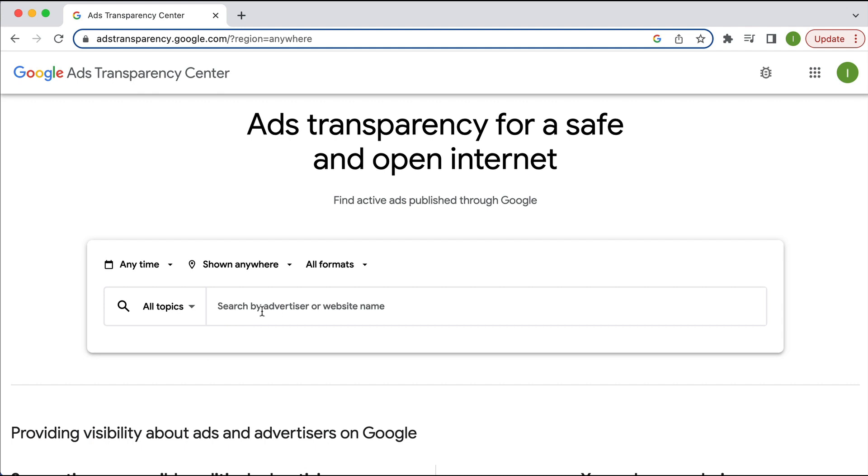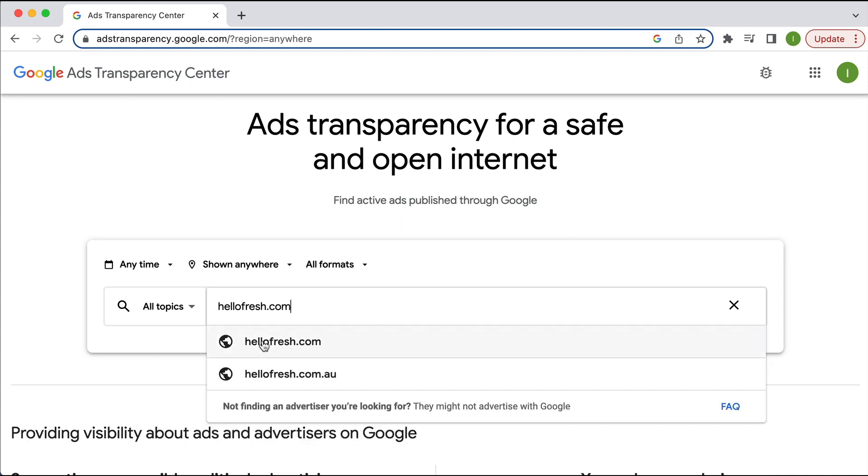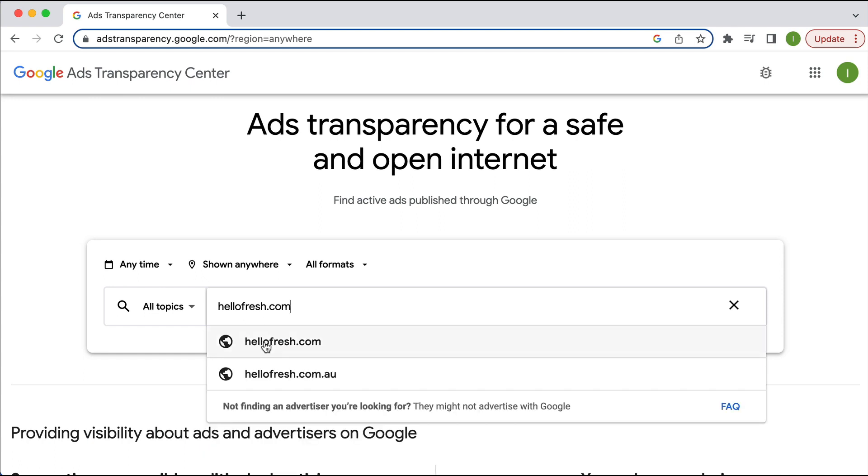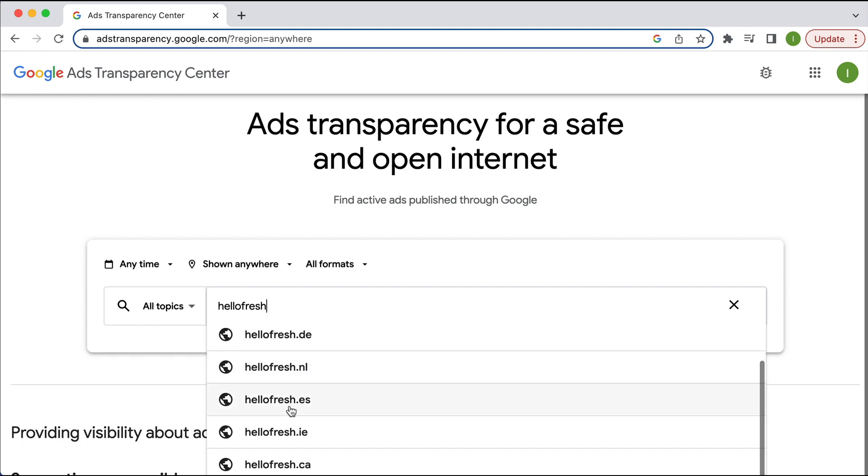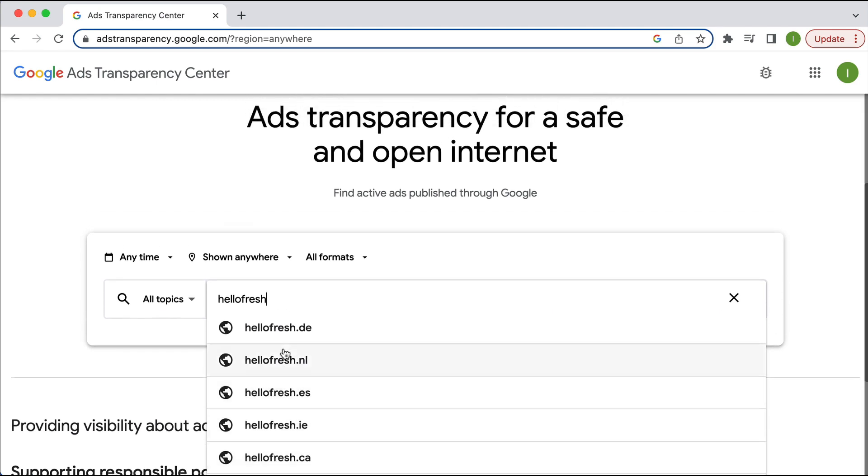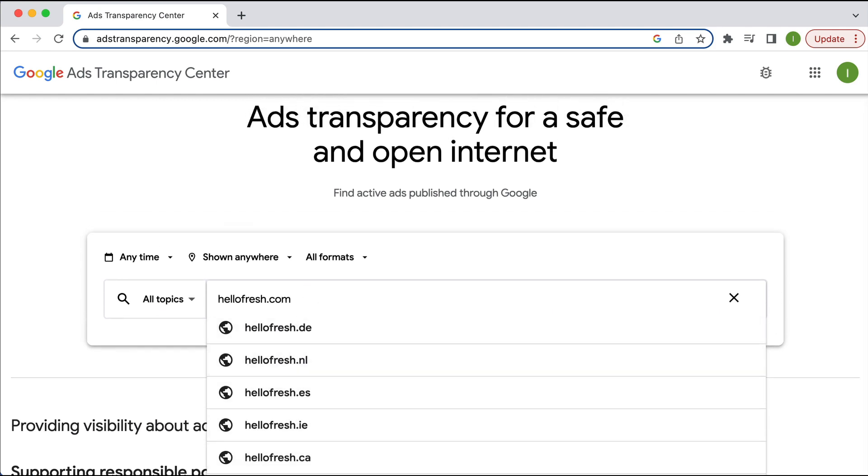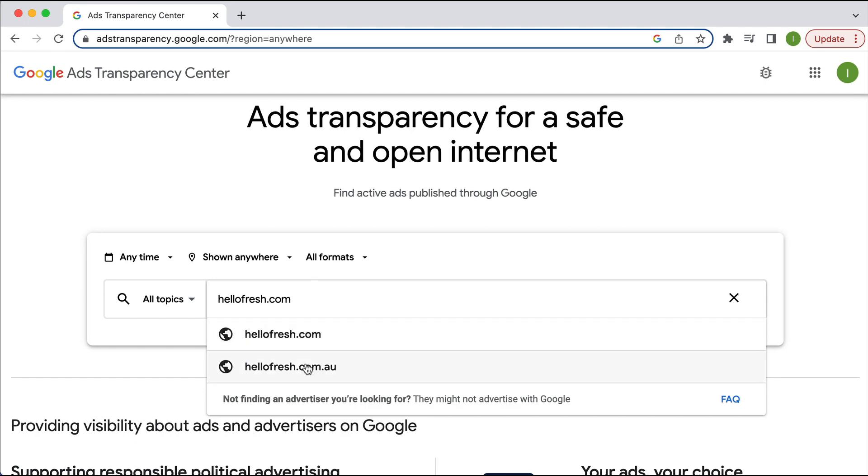So let's assume we know the particular advertiser that we want to look up. So let's say hellofresh.com. And this is going to give us all the variations. Or even if I just do without the .com, you'll see all the different variations of extension if I want to search in a particular country. But let's say I want to look up in Australia.